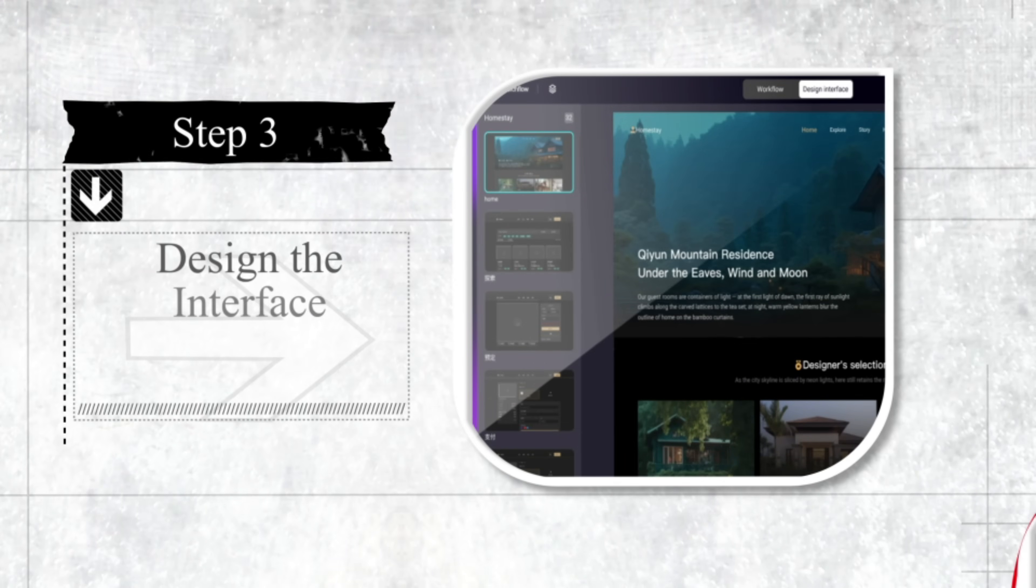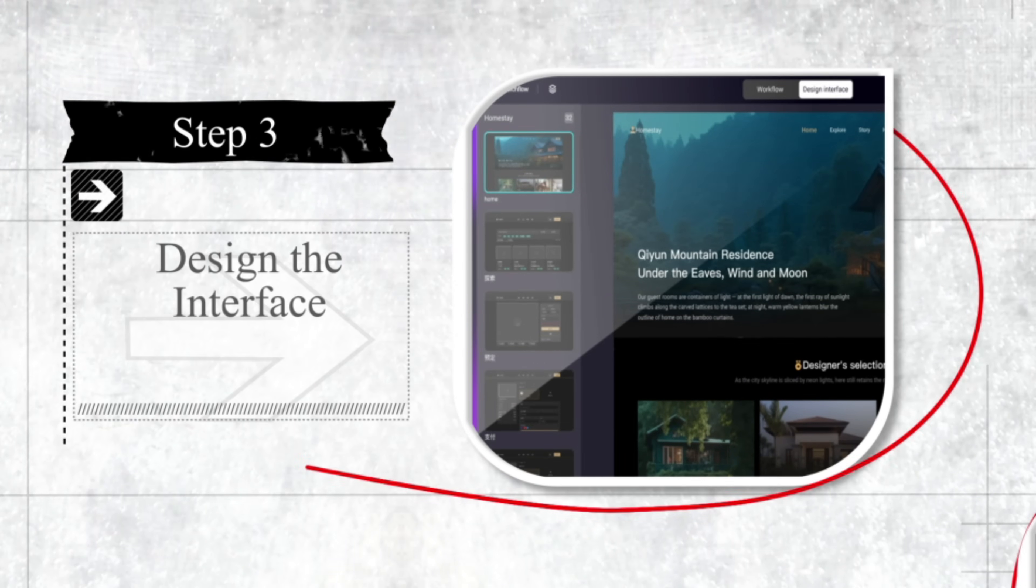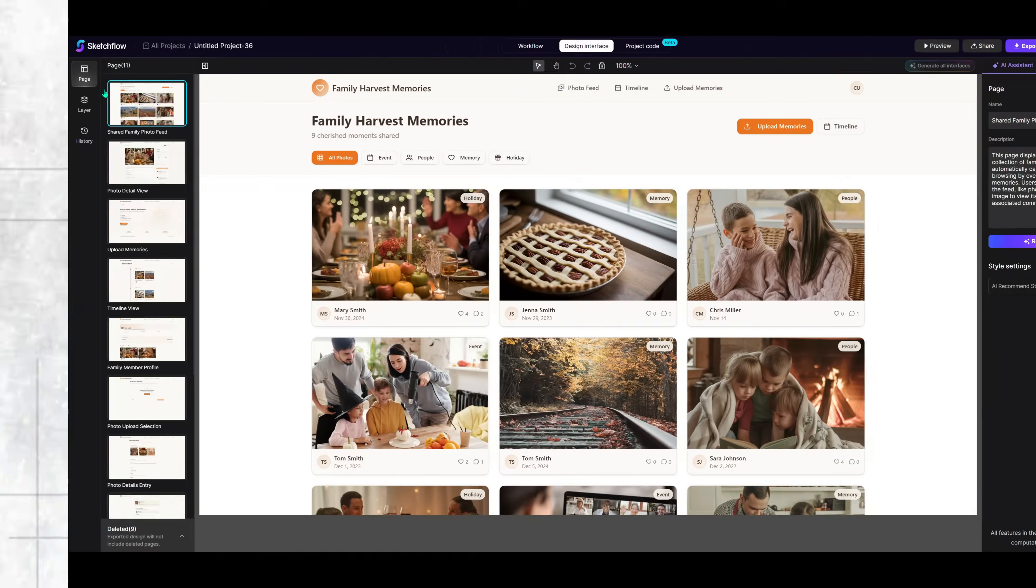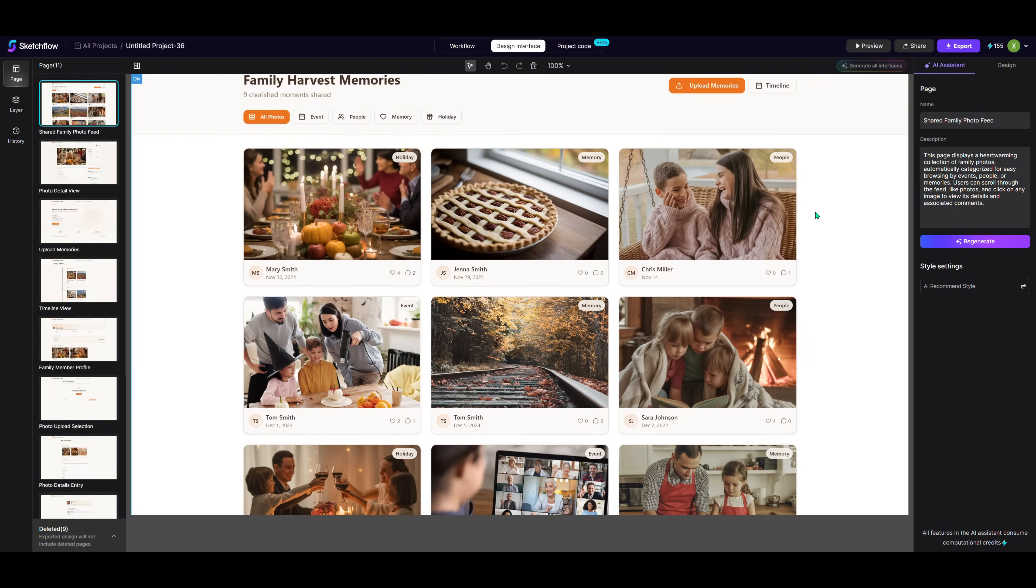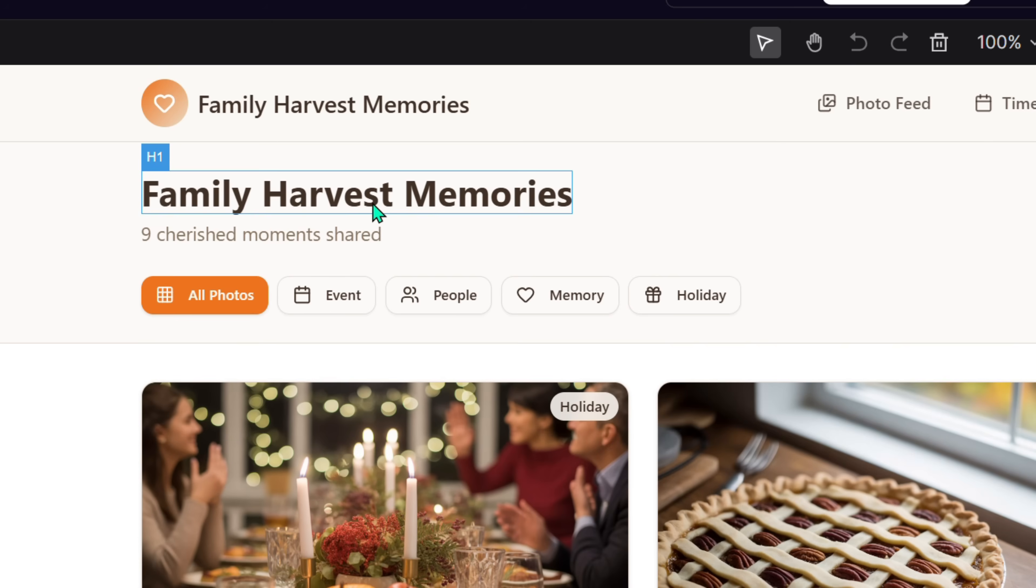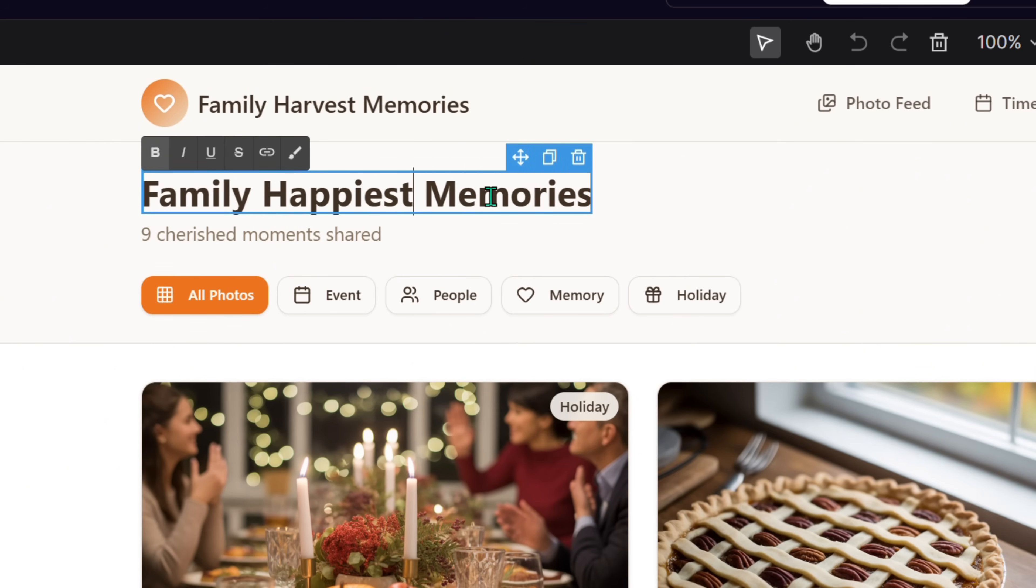Step 3. Design the interface. Next, open the generated interfaces. Here, you can customize photos, layouts, colors and components.